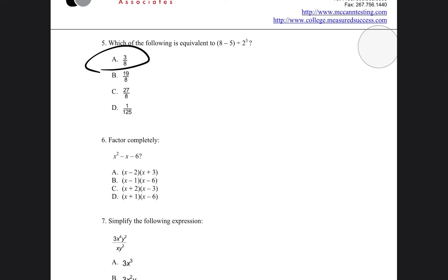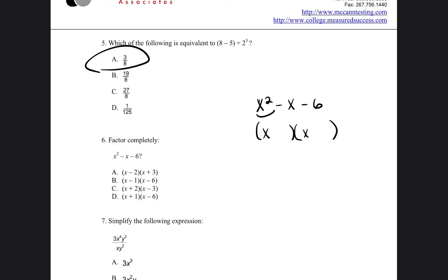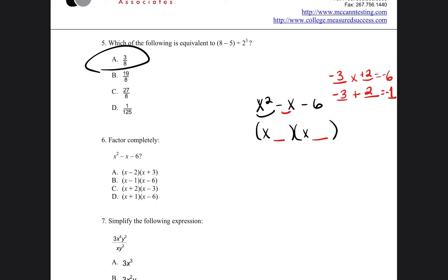Great job. Let's go to question number 6: factor completely x squared minus x minus 6. We break down the x squared by placing x and x. We need two numbers that multiply to equal negative 6, and those same two numbers have to add to equal that middle number — which is an invisible 1, so negative 1. If you do negative 3 and positive 2: negative 3 times 2 is negative 6, and negative 3 plus 2 is equal to negative 1.